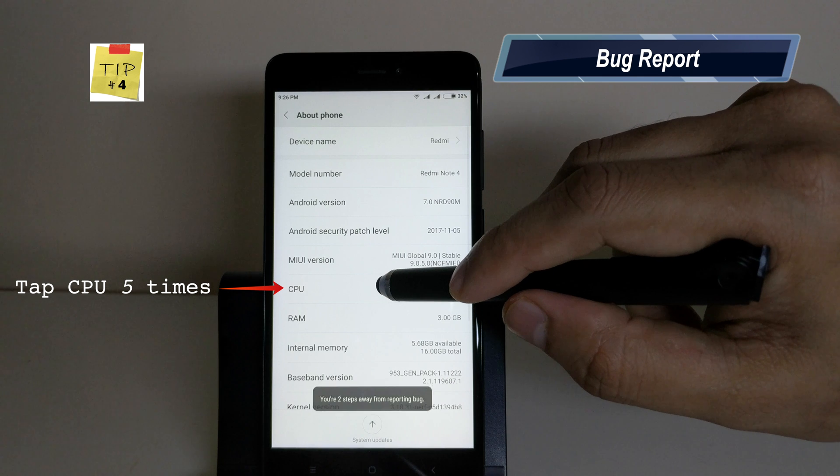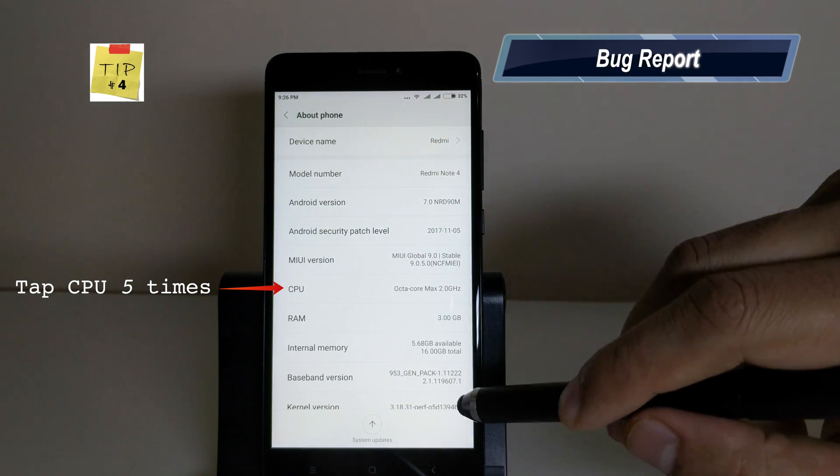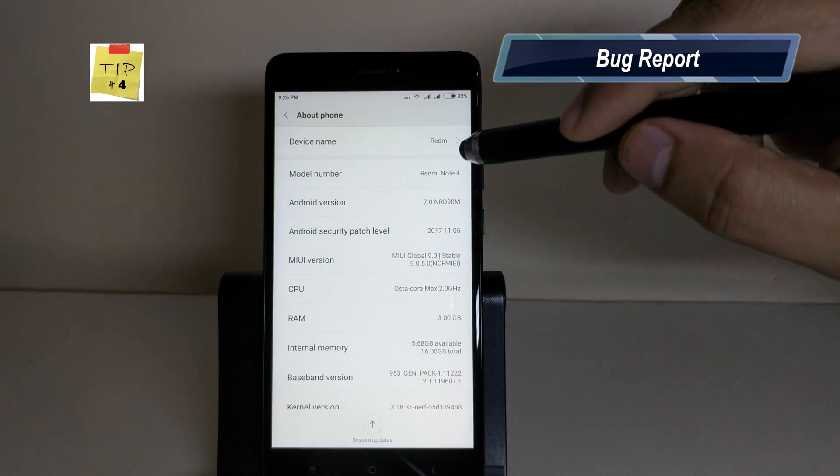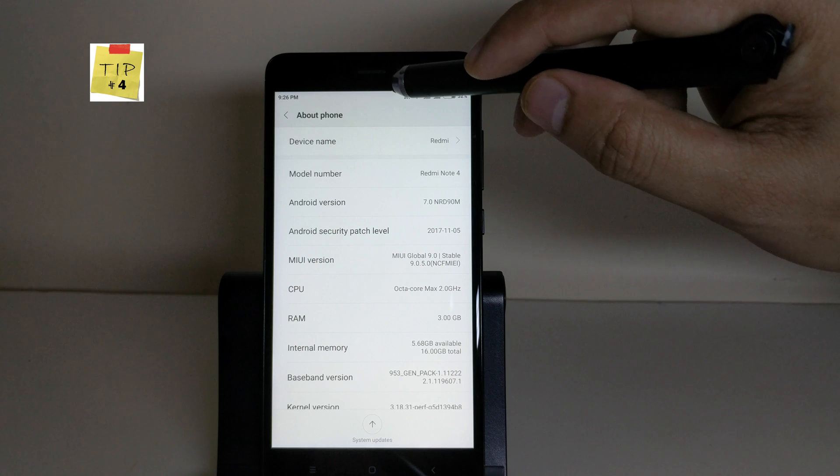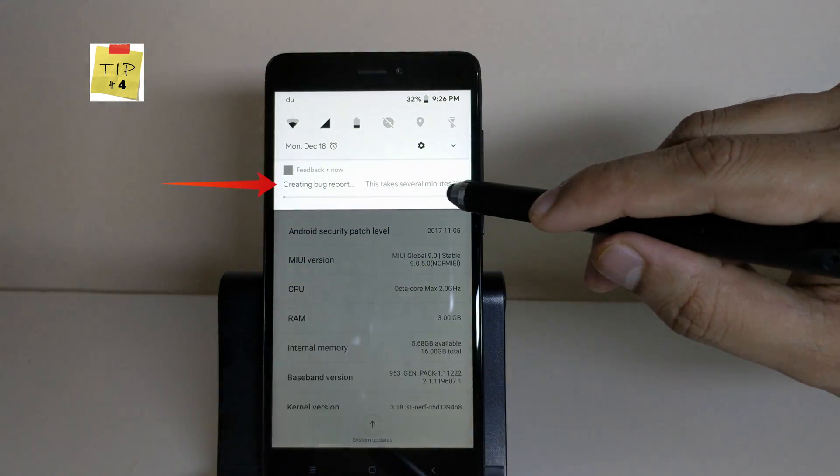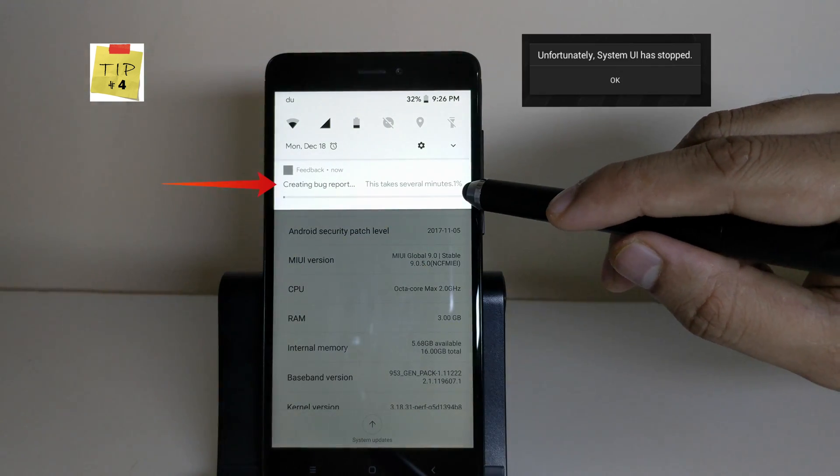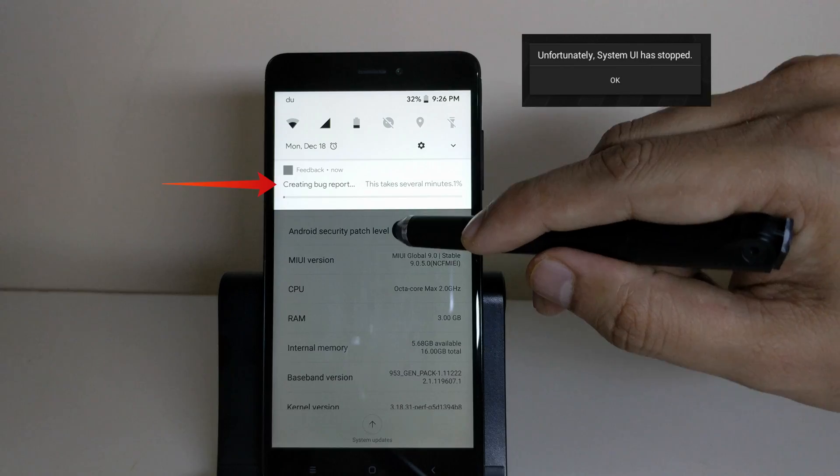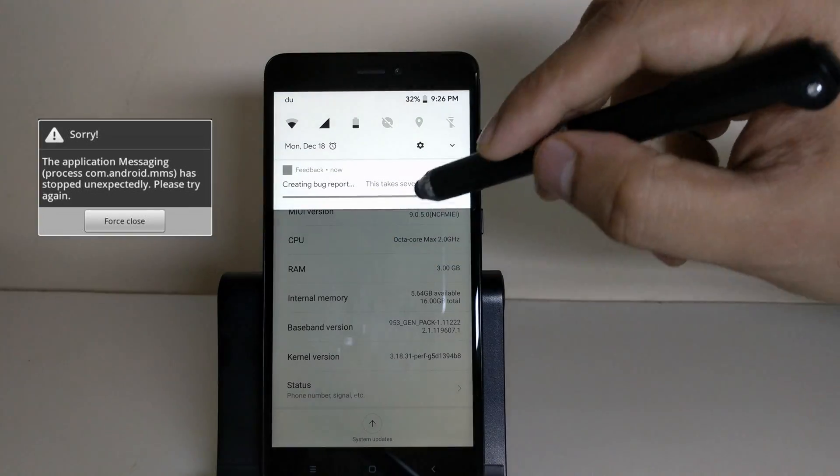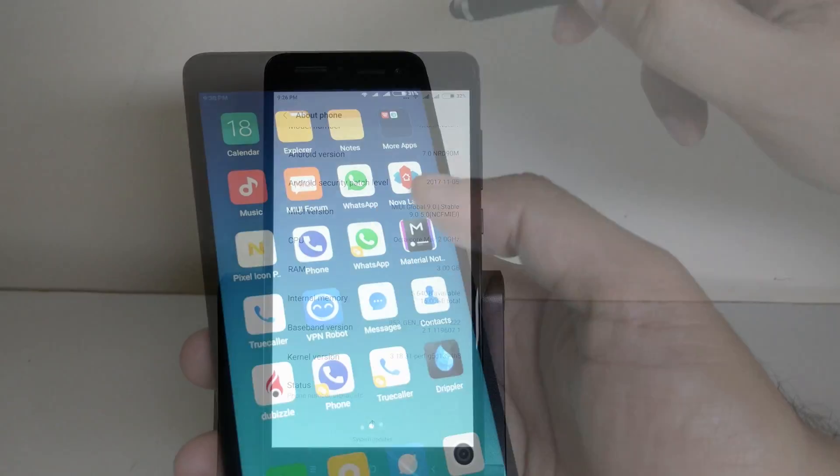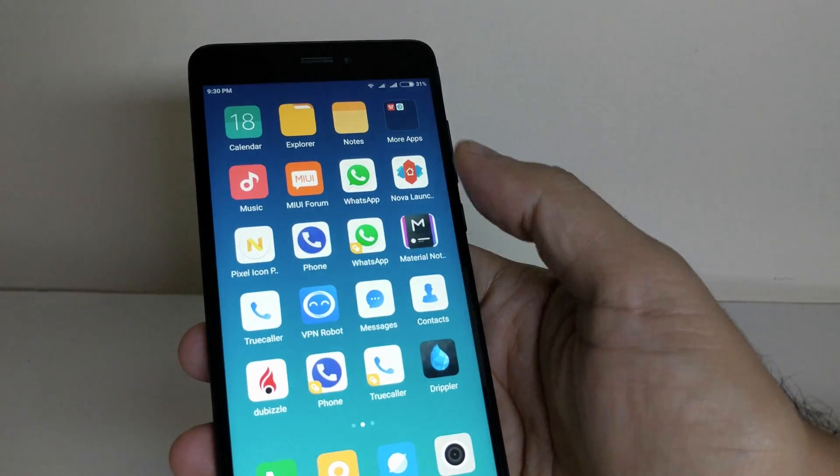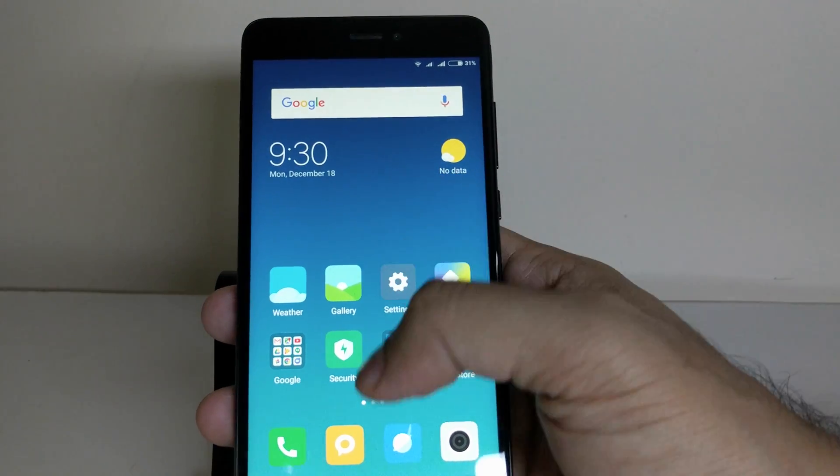Tapping on CPU 5 times will create a bug report. Such bug reports can be useful for investigation by developers after you had a forced close of an application or a message like 'unfortunately, application has crashed or stopped.' So if you are facing such issues, you can create a bug report and send it to the developer.